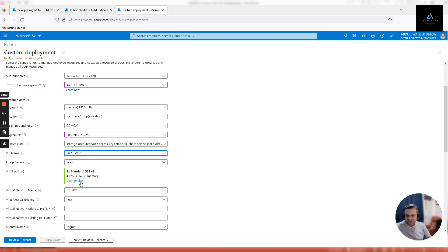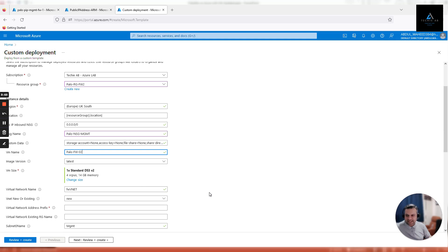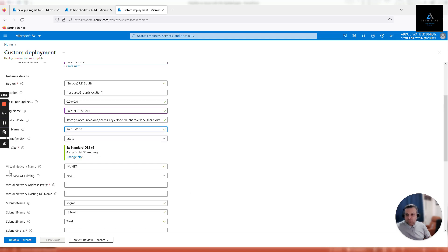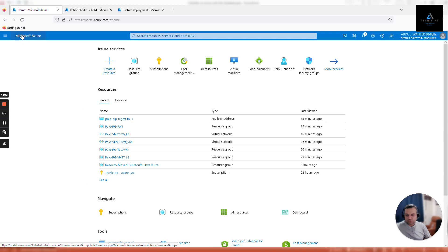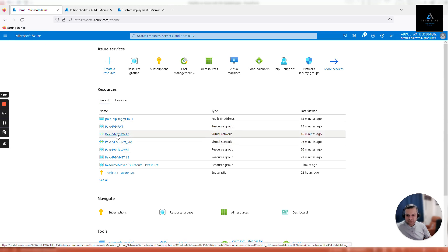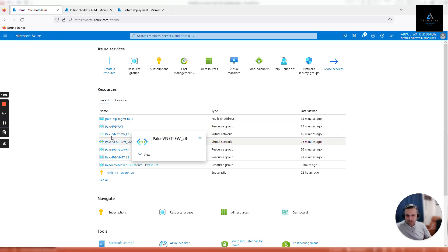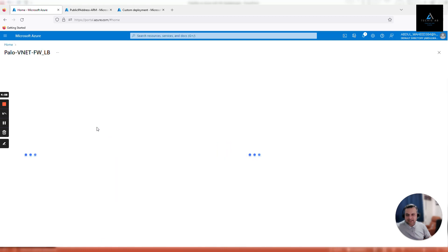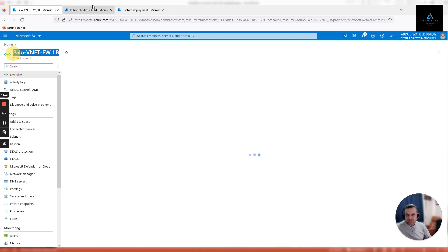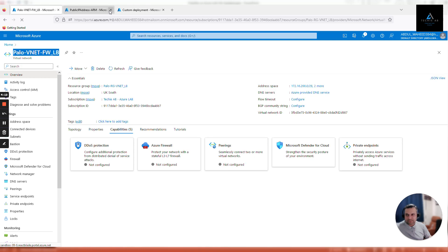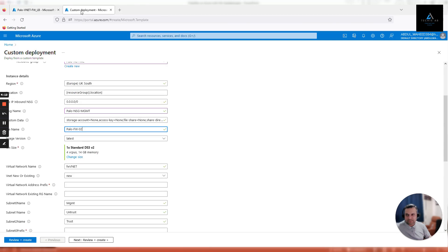Virtual network name - we have already provisioned a virtual network so we'll use the same one. Open Azure portal in the next window. This is the VNet that we are going to use, Palo VNet FWLB1. Copy the name, go back to deployment window, and paste it.